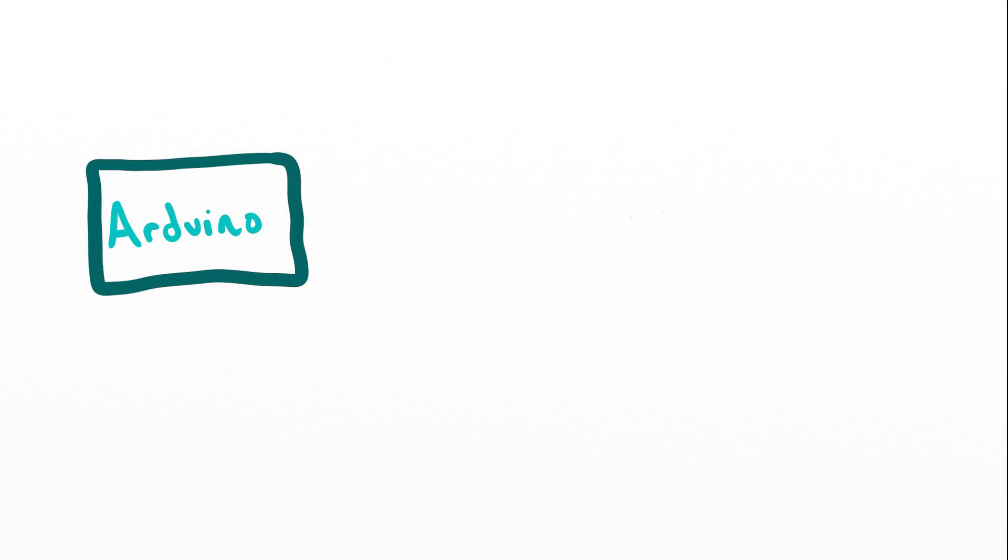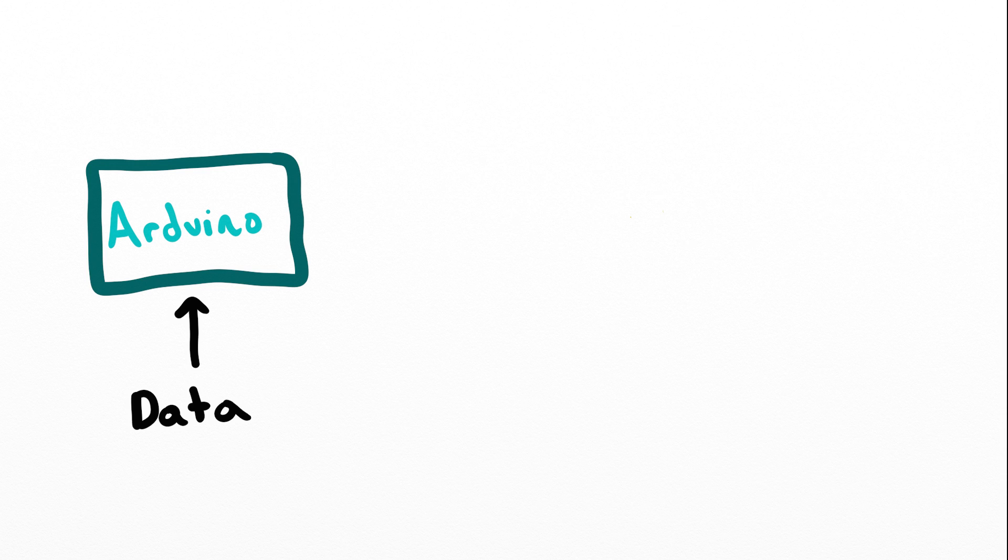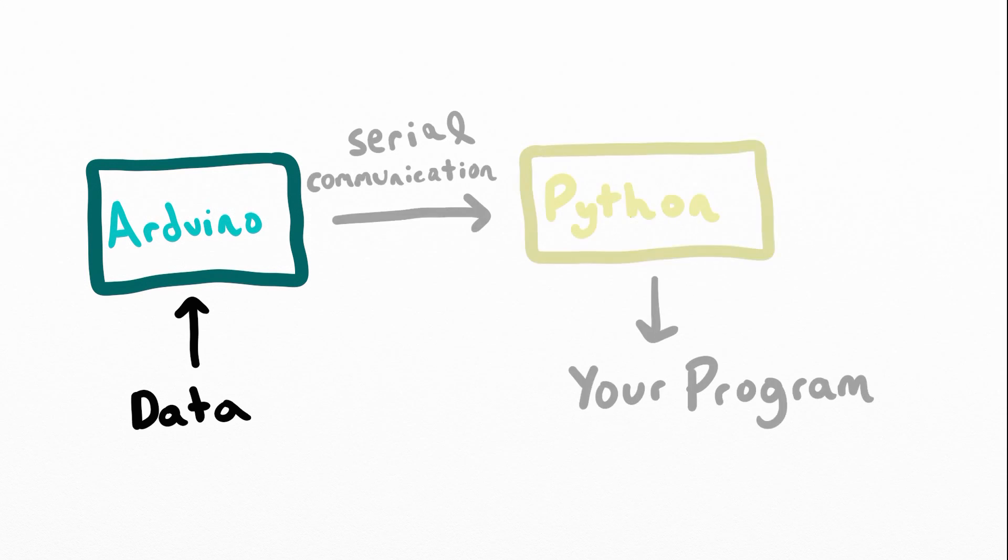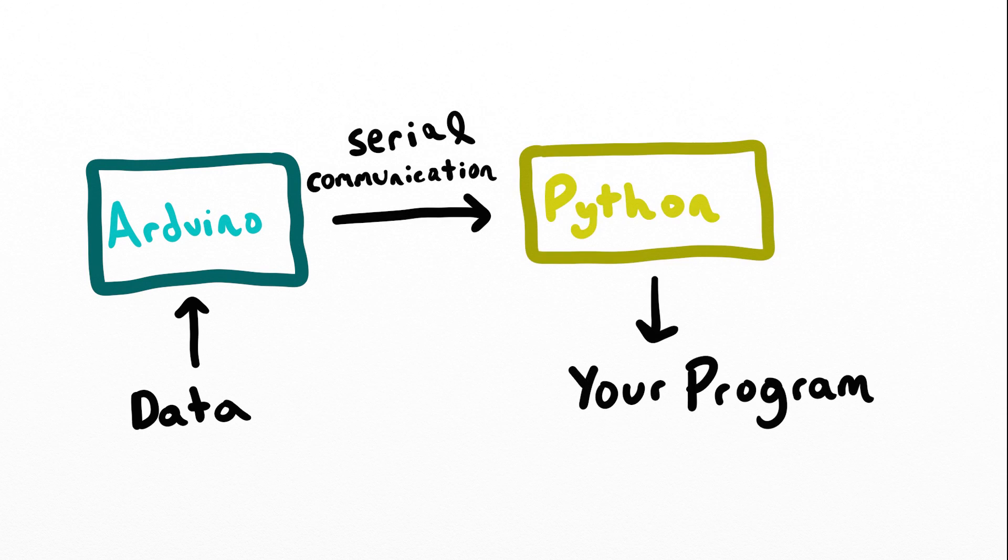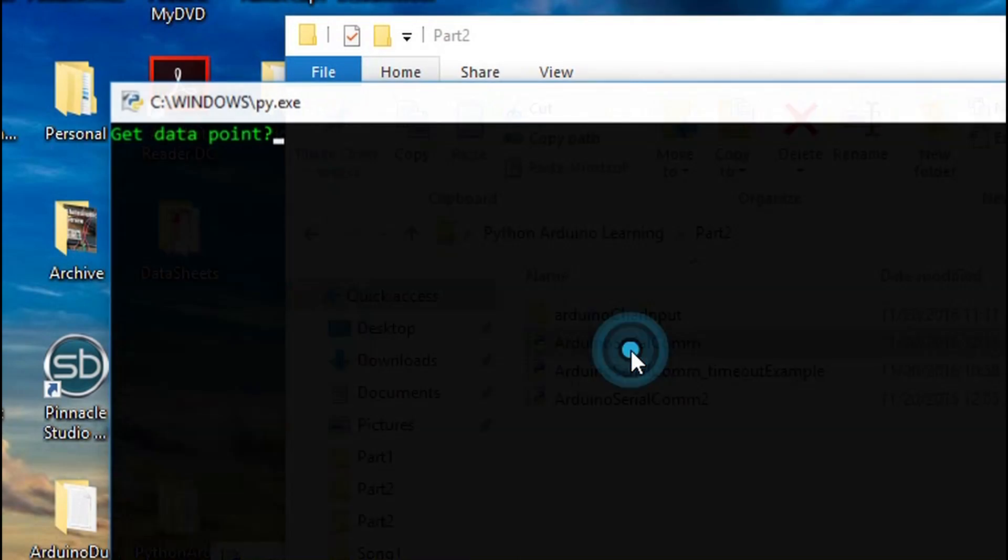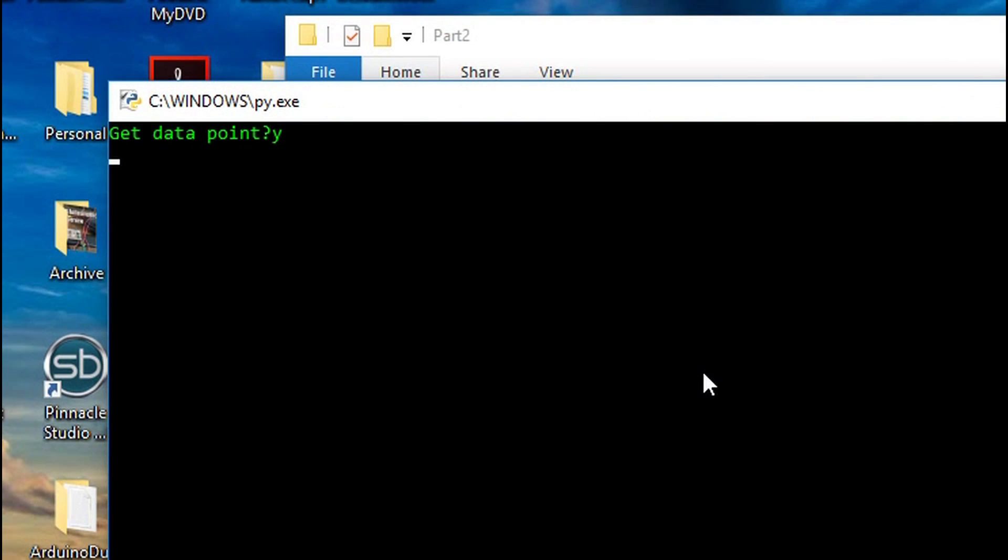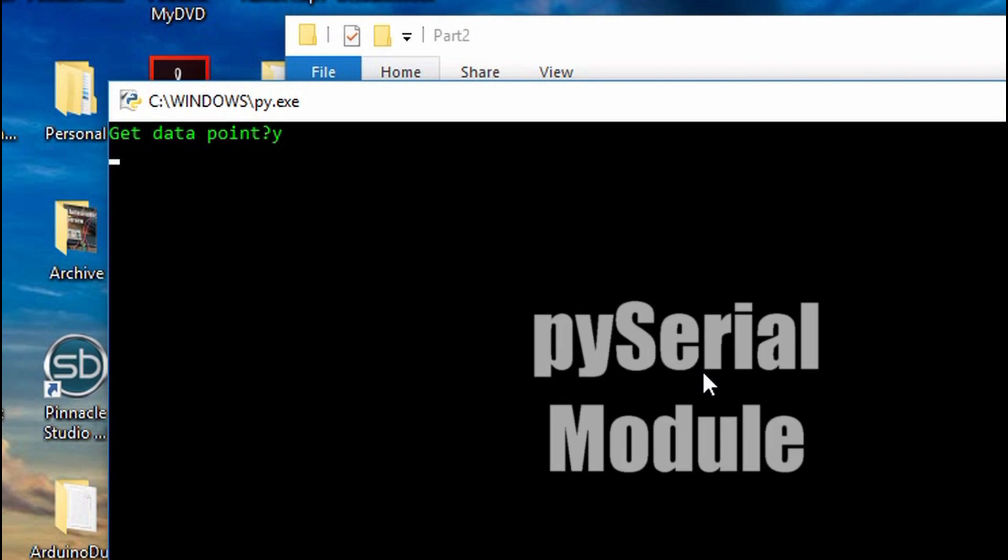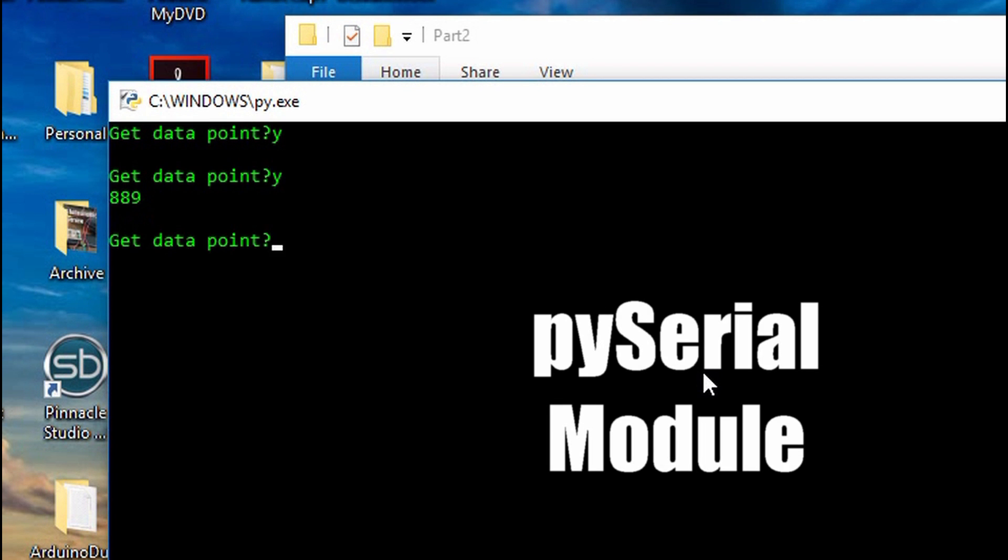We'll use the Arduino to collect the data and then hand that data off to Python via serial communication. The Python module I'll be using to do this will be PySerial. It's free, open source, and a great tool.